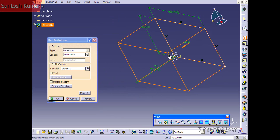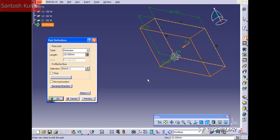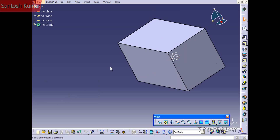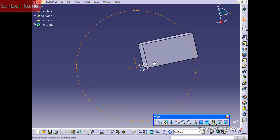It's going to show what the 50 millimeters looks like. If we type in 20 and click Preview again, it's going to bring it back to 20. So let's put in 50, click OK, and now we've extruded it out 50 millimeters.